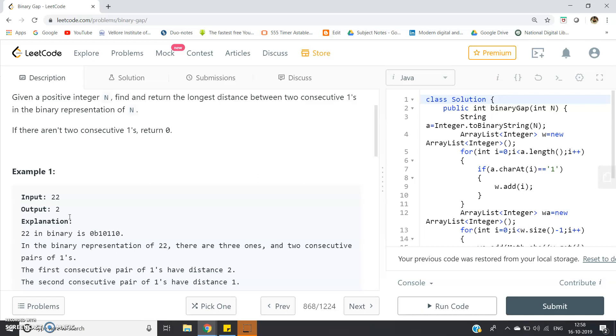Suppose the positions where 1 is appearing in the binary representation of the input number are positions 1, 3, and 5. We have to make the difference: 3 minus 1 is 2, then 5 minus 3 is 2. Similarly, suppose at index 6 also 1 is appearing, so 1, 3, 5, 6 are our index positions.